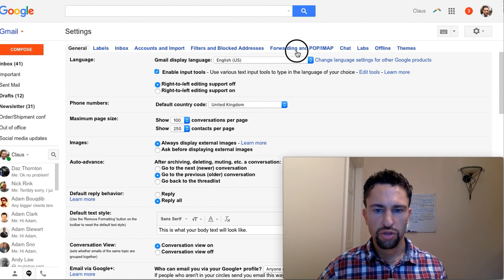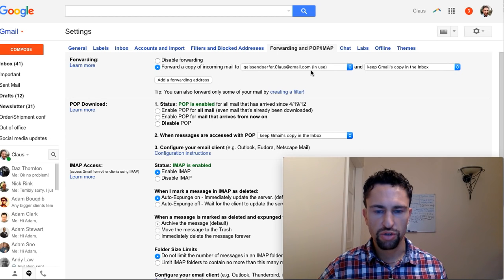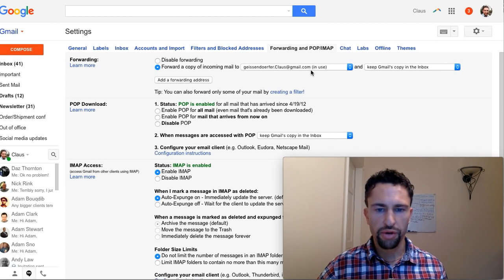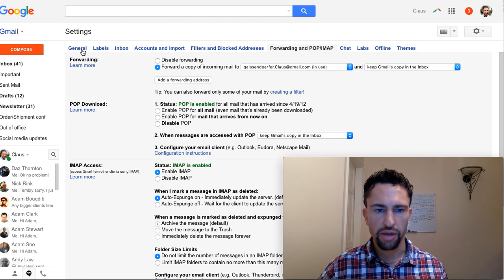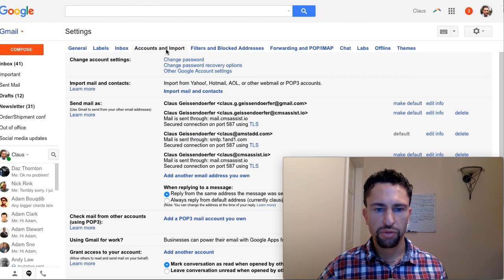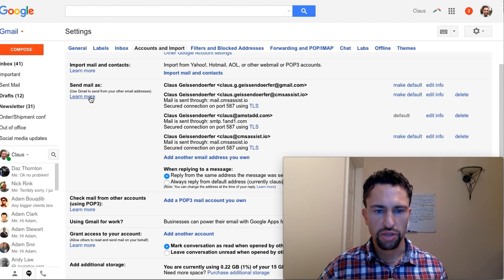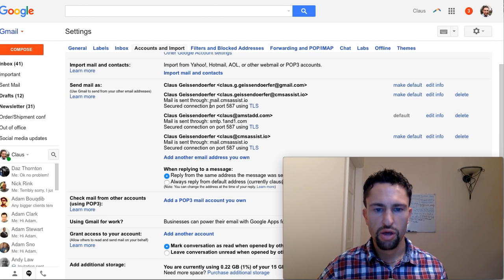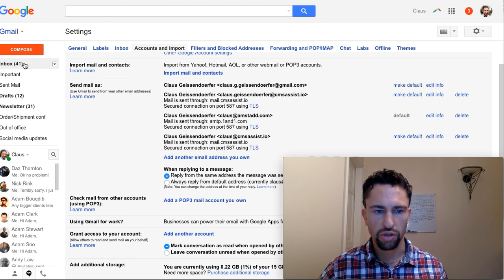In settings, you can forward here in Gmail directly to another address that you use or you can go to the cPanel of your hosting provider and forward it from there. And if you want to send emails you can use the send email as feature and set it up so that you can send emails through Gmail using other email addresses like here for my business, CMSAssist or Amstat.com.